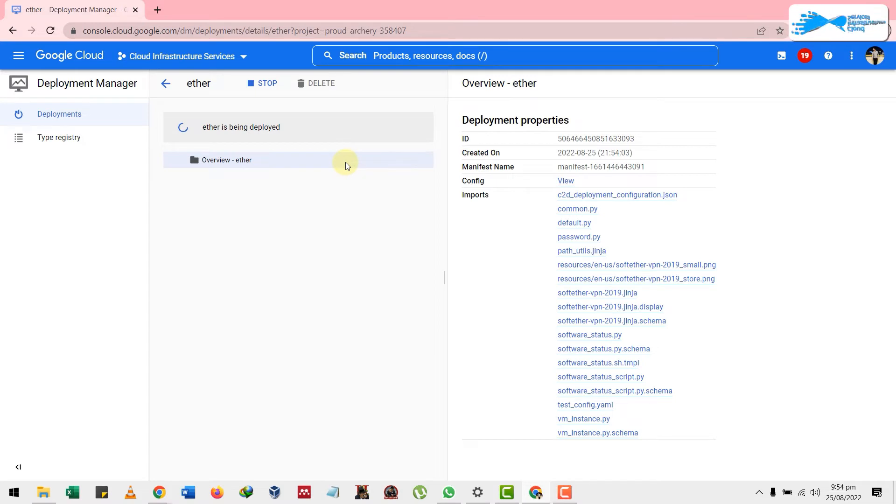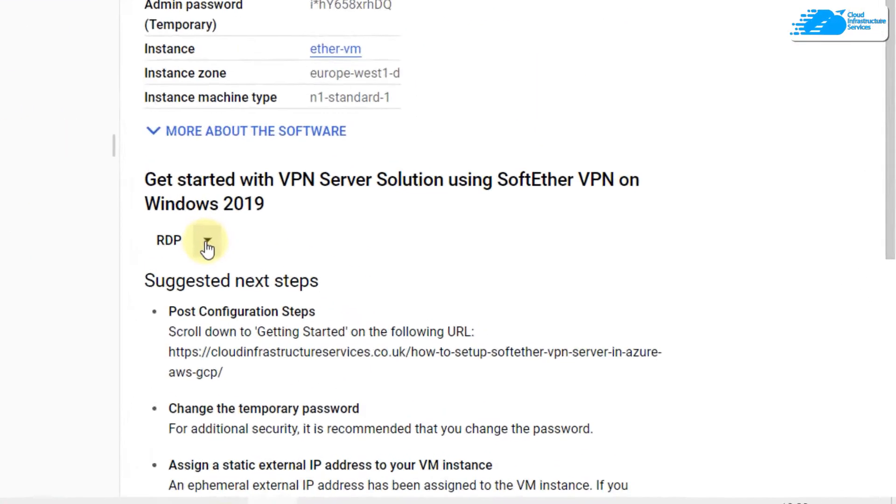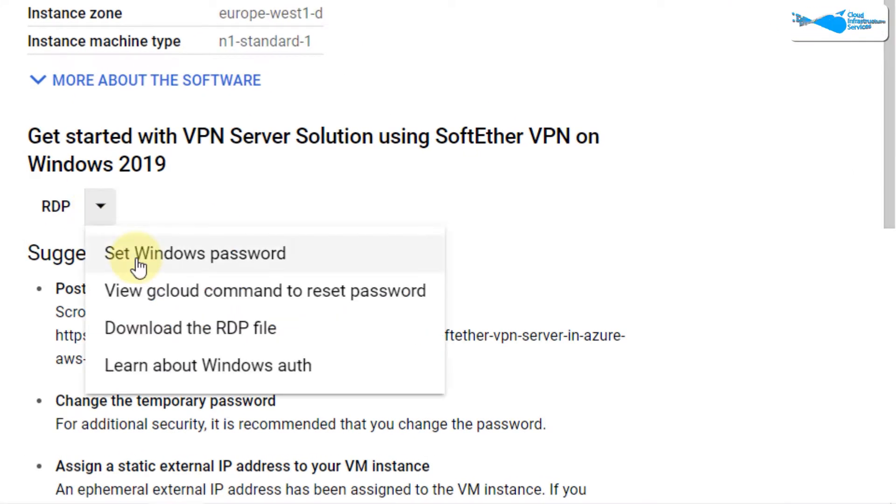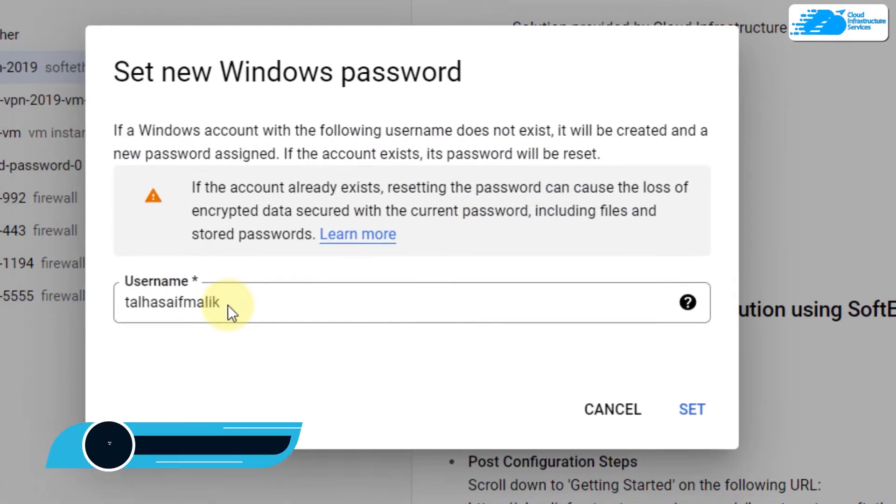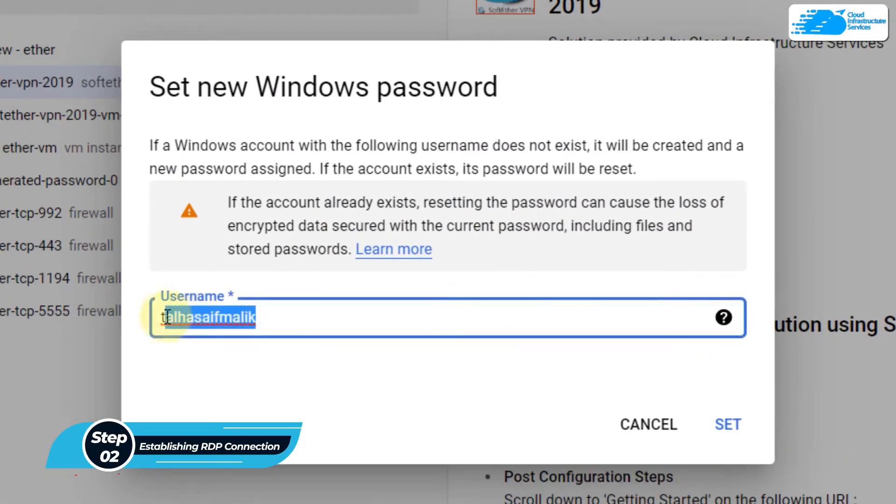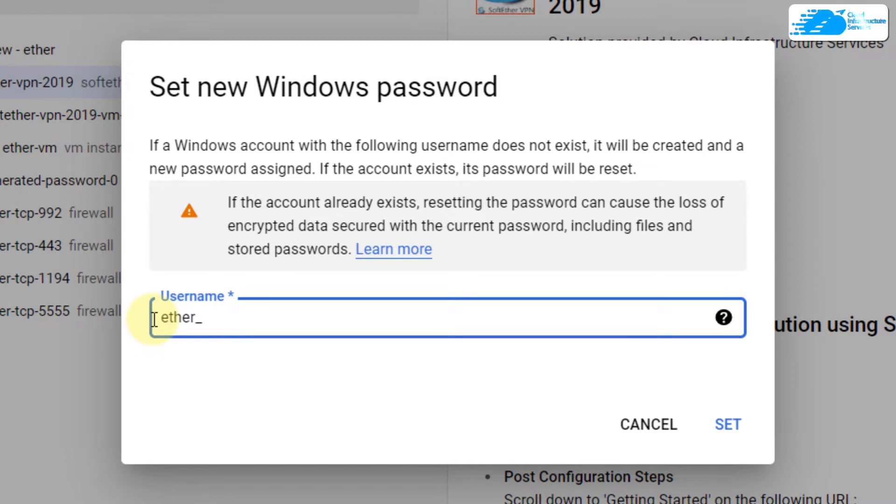We'll wait for it and then we'll move ahead. We're done here with the deployment. Now against the RDP, you see a dropdown arrow. Click on it and click on set Windows password. Here, give your username and make sure you remember that as well. I'll name it ether_vm.